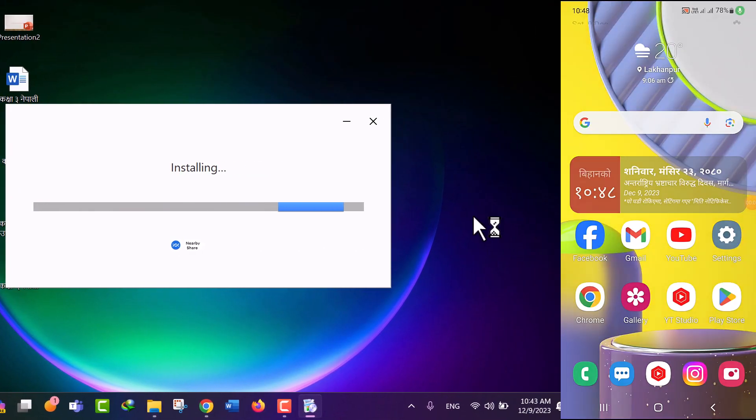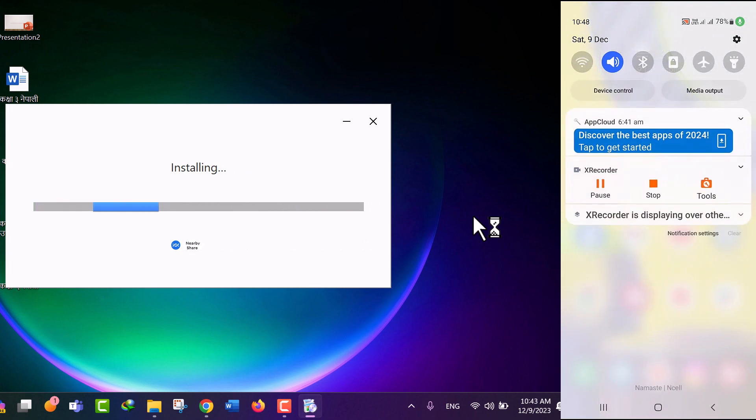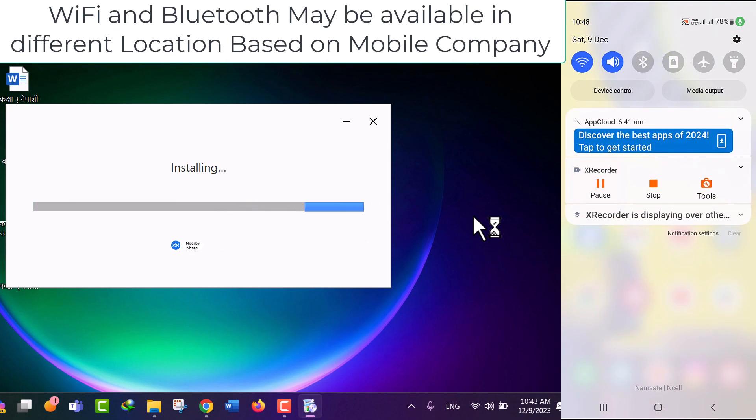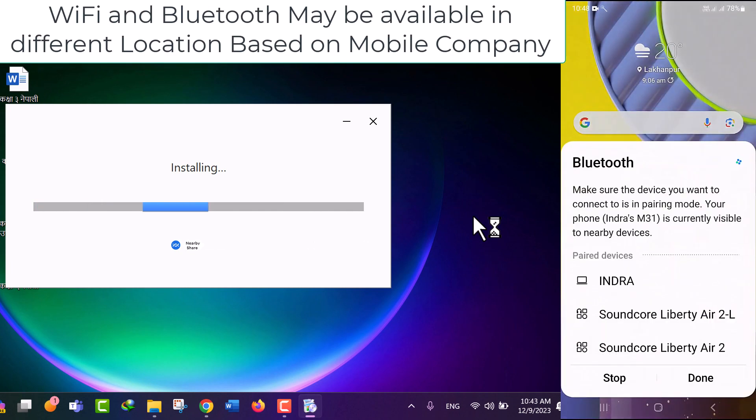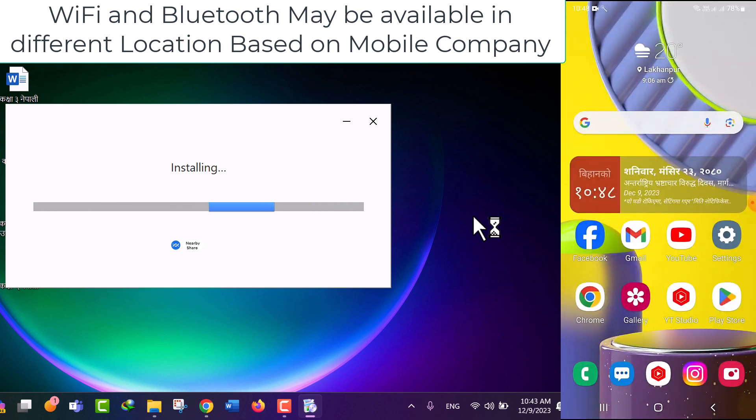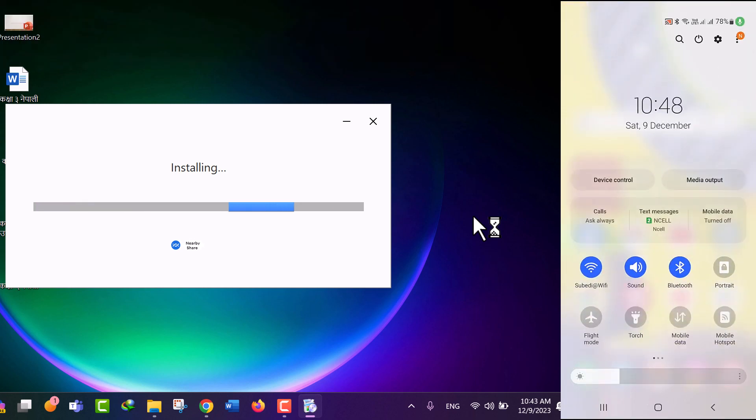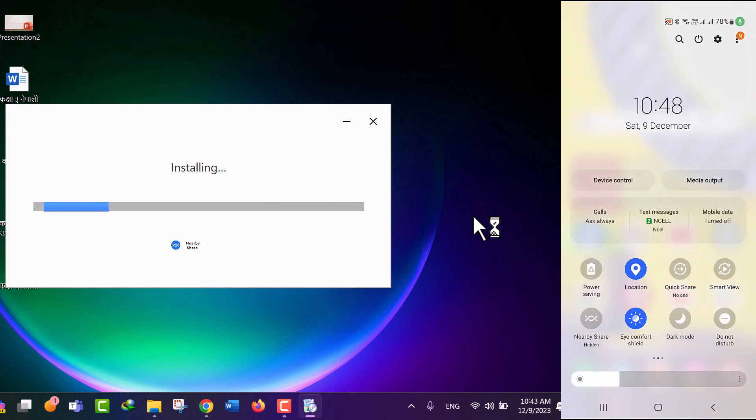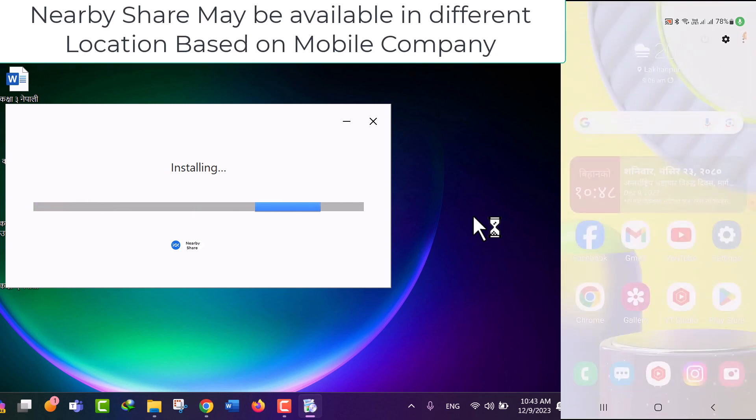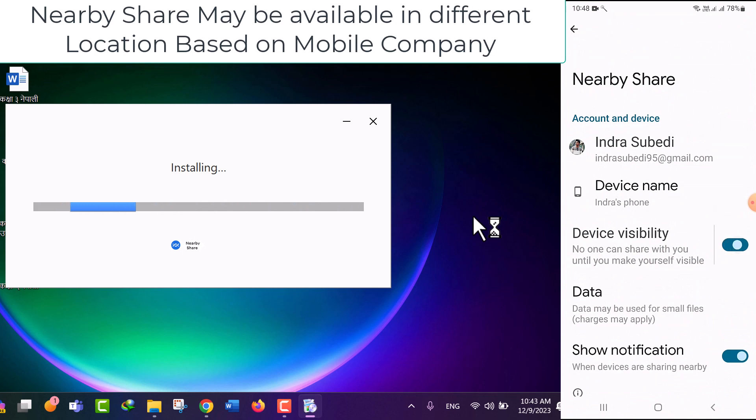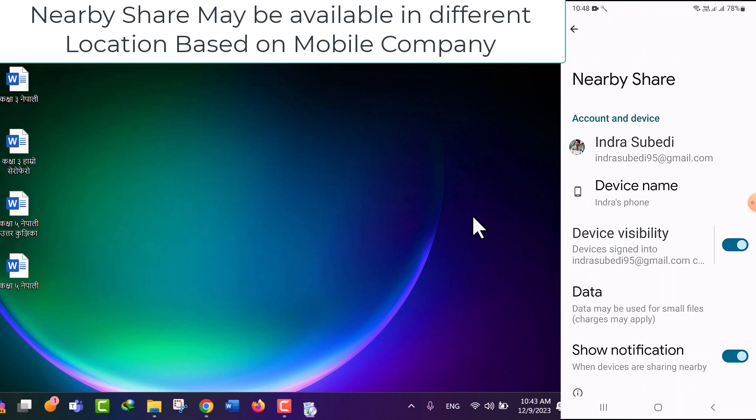In the meantime, turn on Wi-Fi and Bluetooth in your Android device. Again, tap on the Nearby Share button in your Android device. Turn the device visibility on.